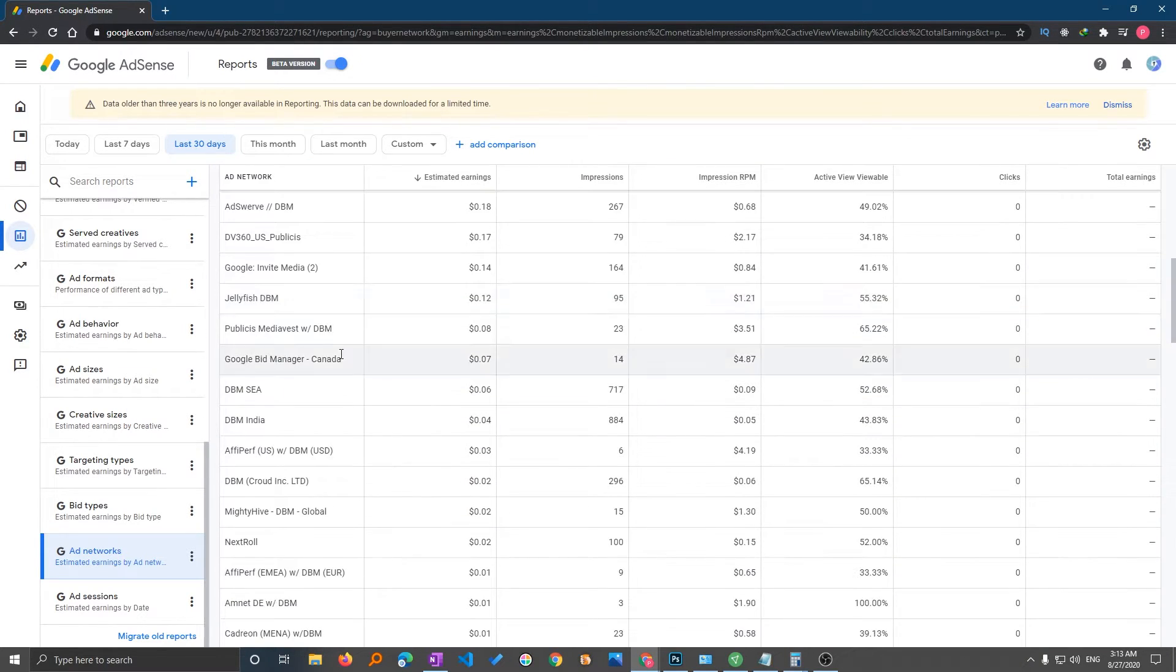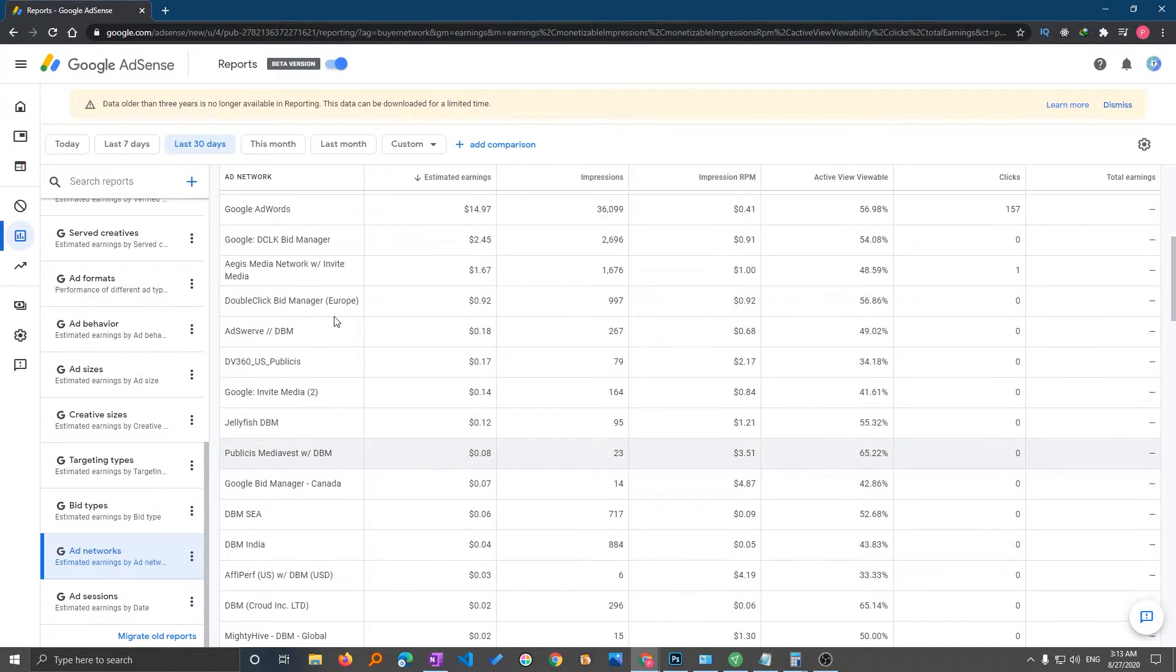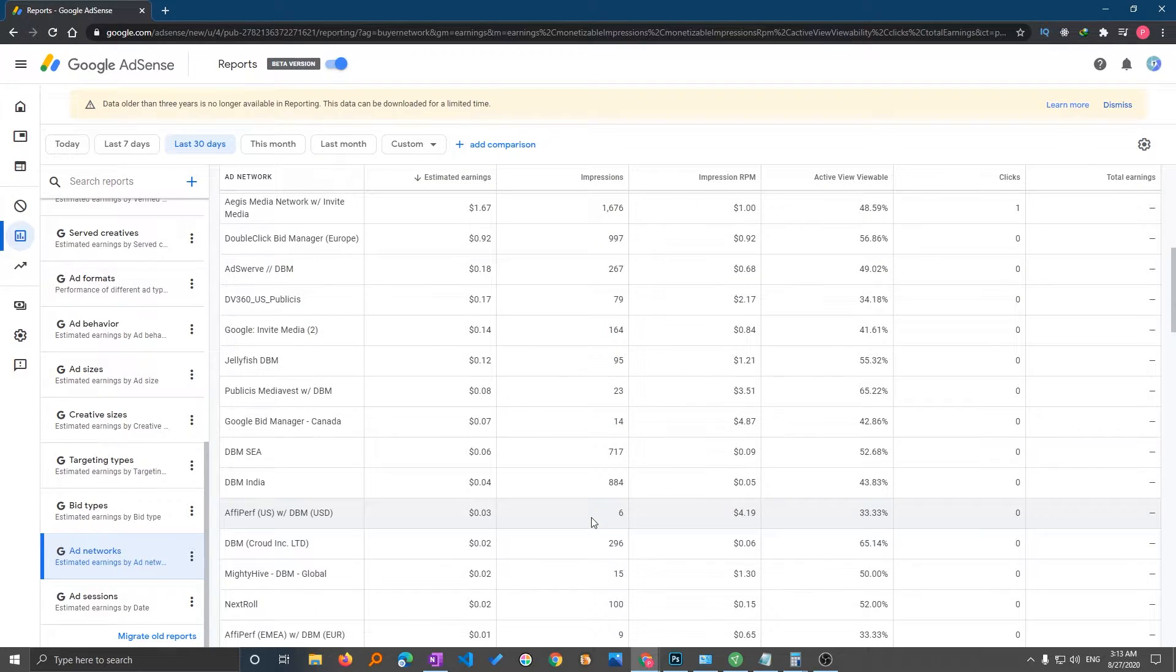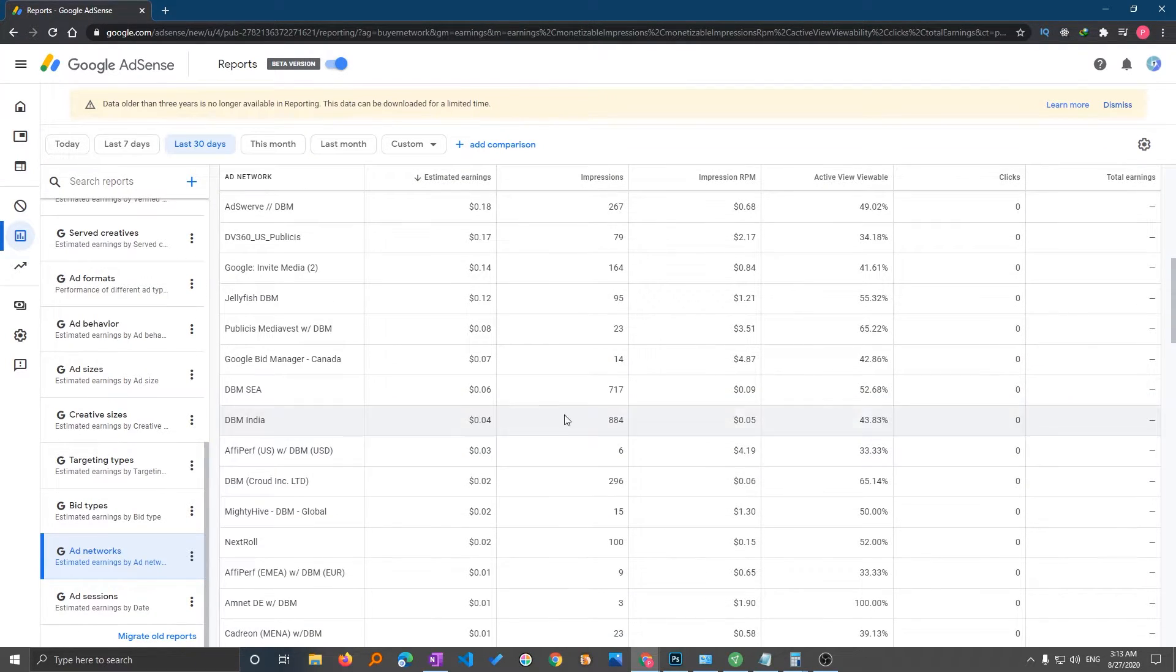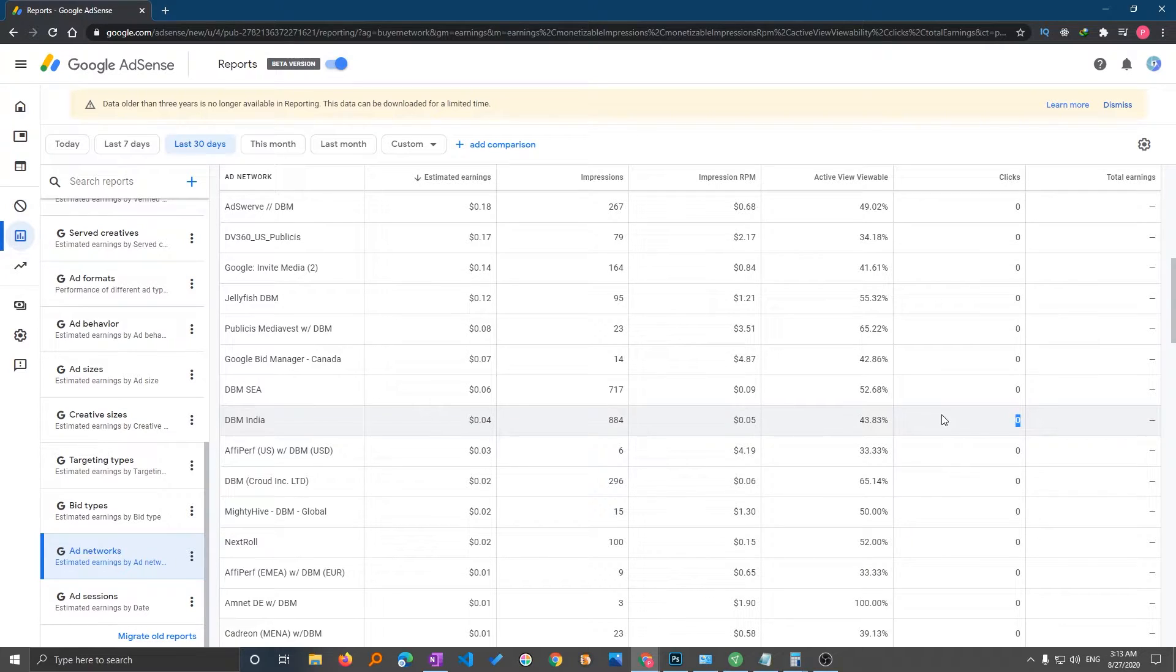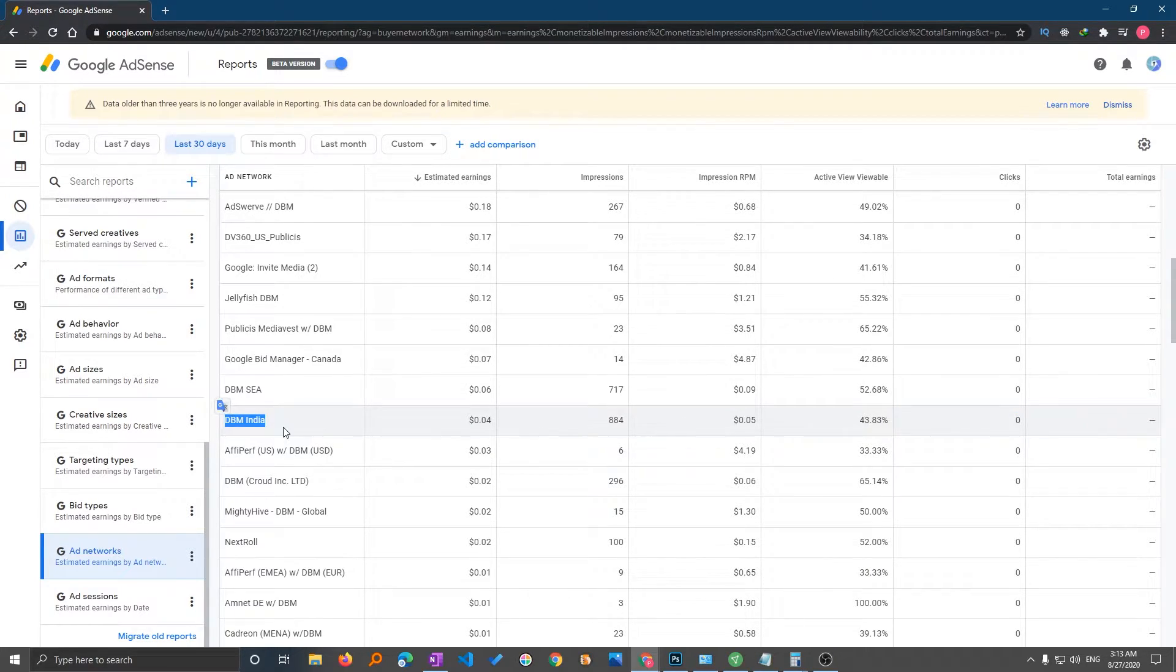Now you need to click on expand all. Now here you can see impressions and the earnings. This also signifies that despite having this much amount of impressions, none of them have clicked on the ad displayed by this particular company.